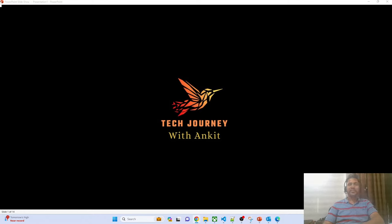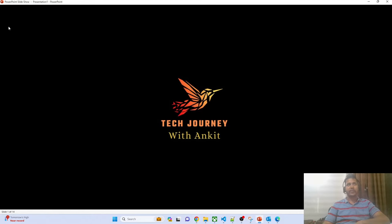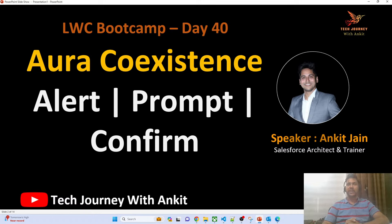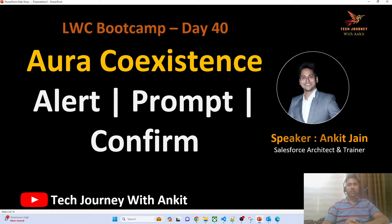Hello everyone, this is Ankit Jain. I welcome you all to my channel Tech Journey with Ankit. Today is day 40 of our LWC Bootcamp. In today's session we will understand how the Aura as well as the LWC component can coexist with each other.